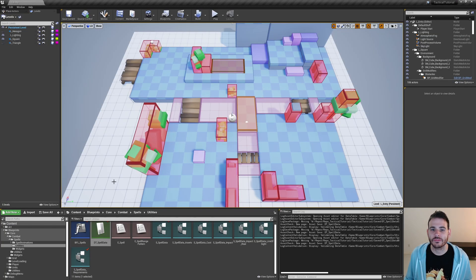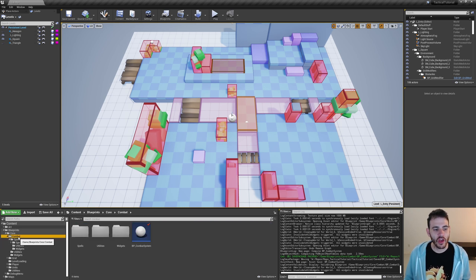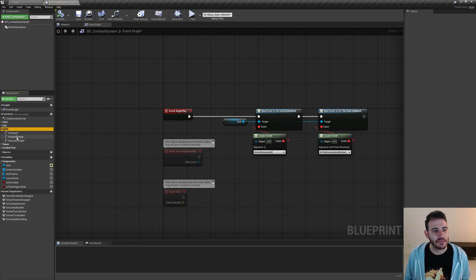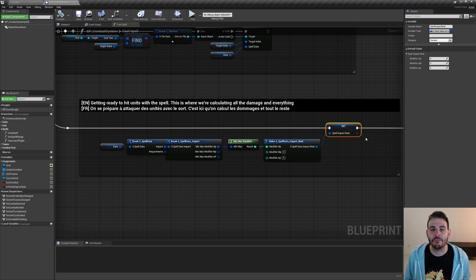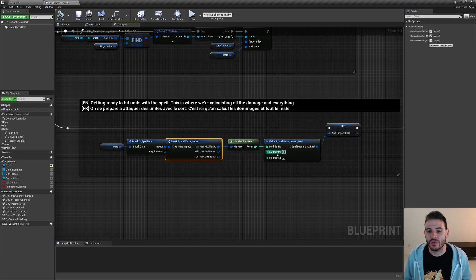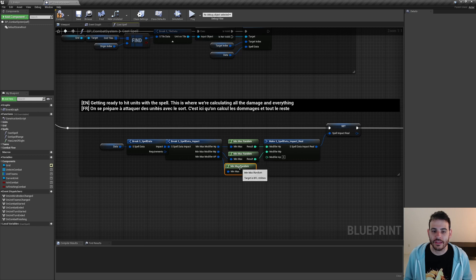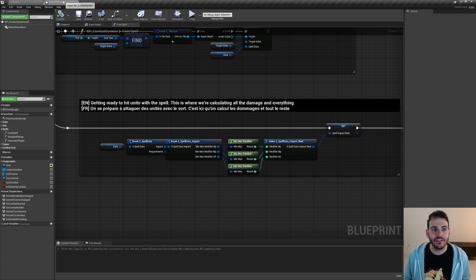Now we can save and close the data table. Before going to the unit, I'm going to quickly modify something in the combat system. In the cast spell function, I'll zoom into where we are building the spell impact real. We were calculating the real modifier HP to apply to the unit based on the HP min-max set in the spell. We're going to do the exact same thing for movement point and action point, otherwise it won't feed any values to the unit. That should be everything we need to modify in the combat system.